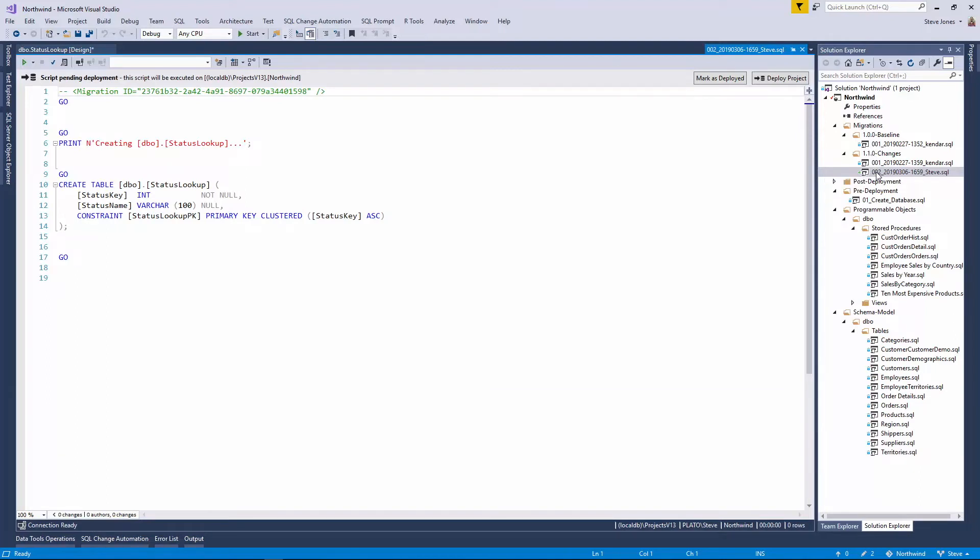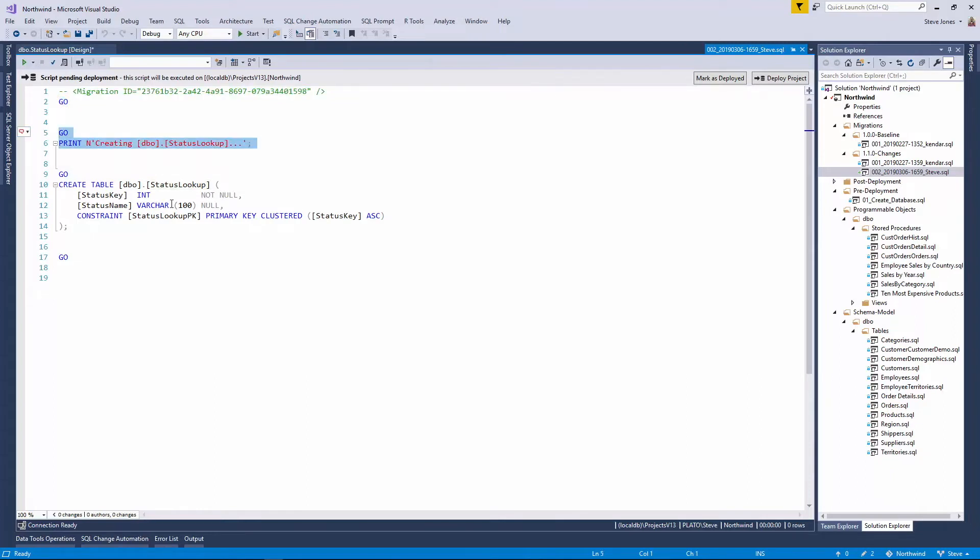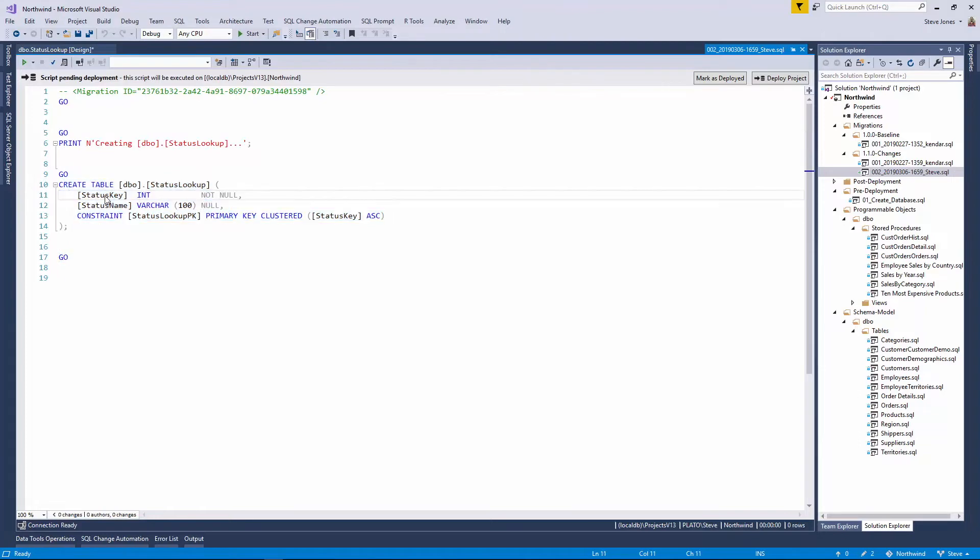You can see it's got 002 and then a timestamp in my name here. I could change this if I'd like, and I often would change that to say what this is doing to give me just a subtle hint. But in here, you'll notice I get a new migration ID, which is a unique GUID. I get my print statement for the build output, and then I get my code. Up here at the top, it says I have a script pending deployment.